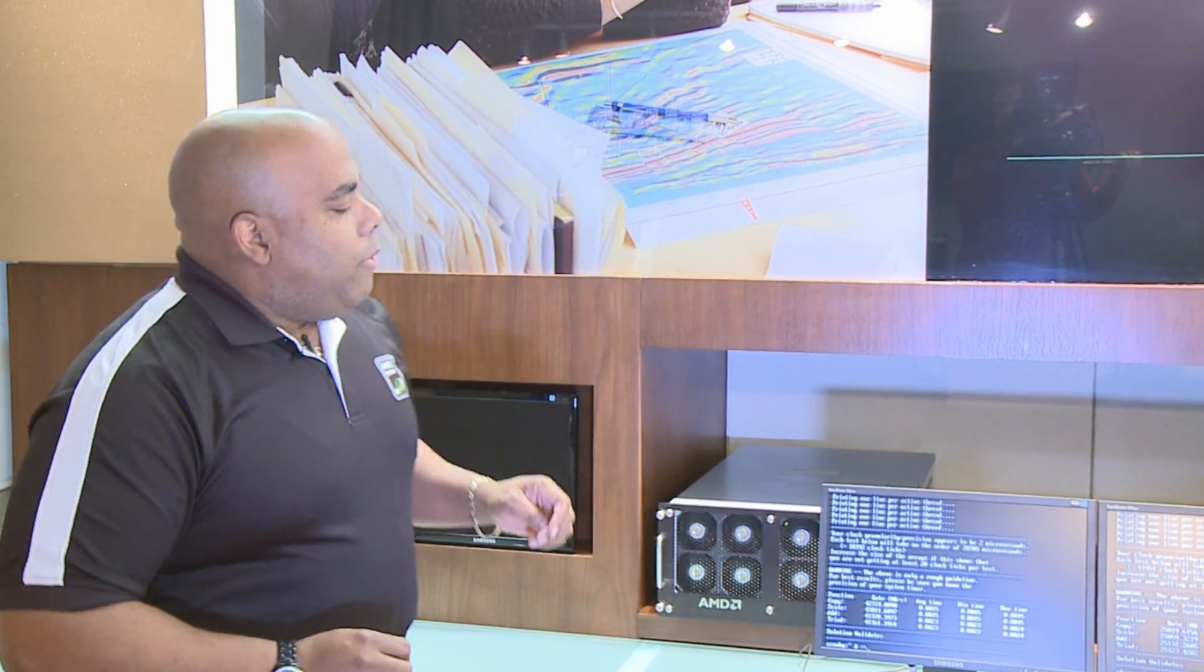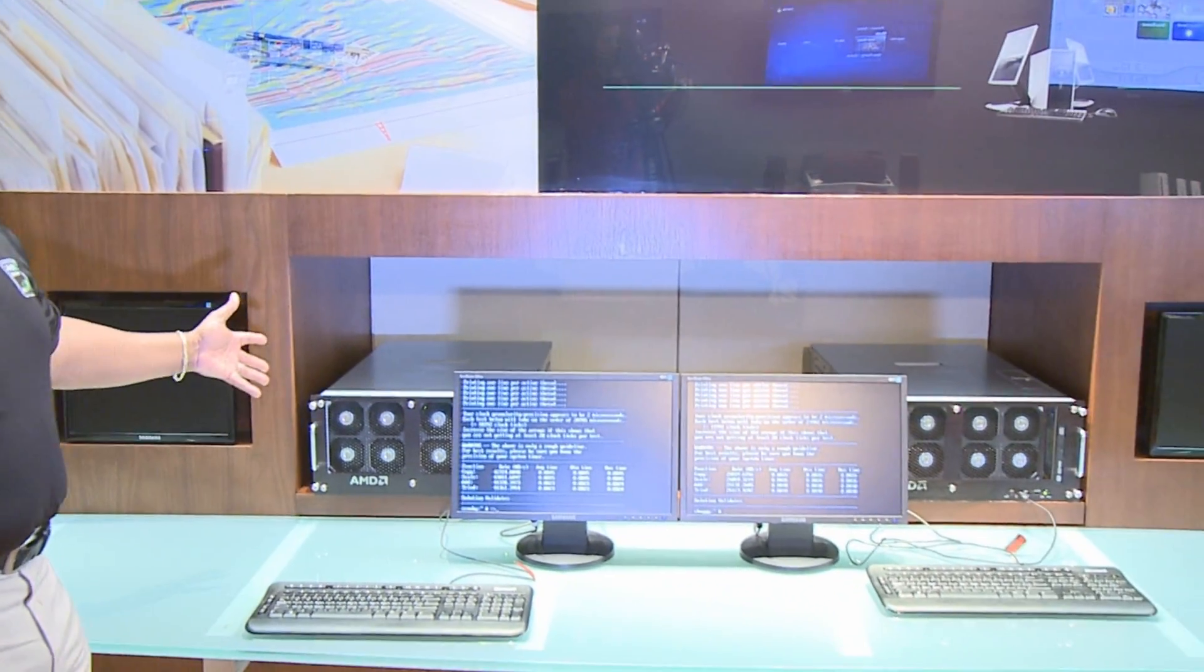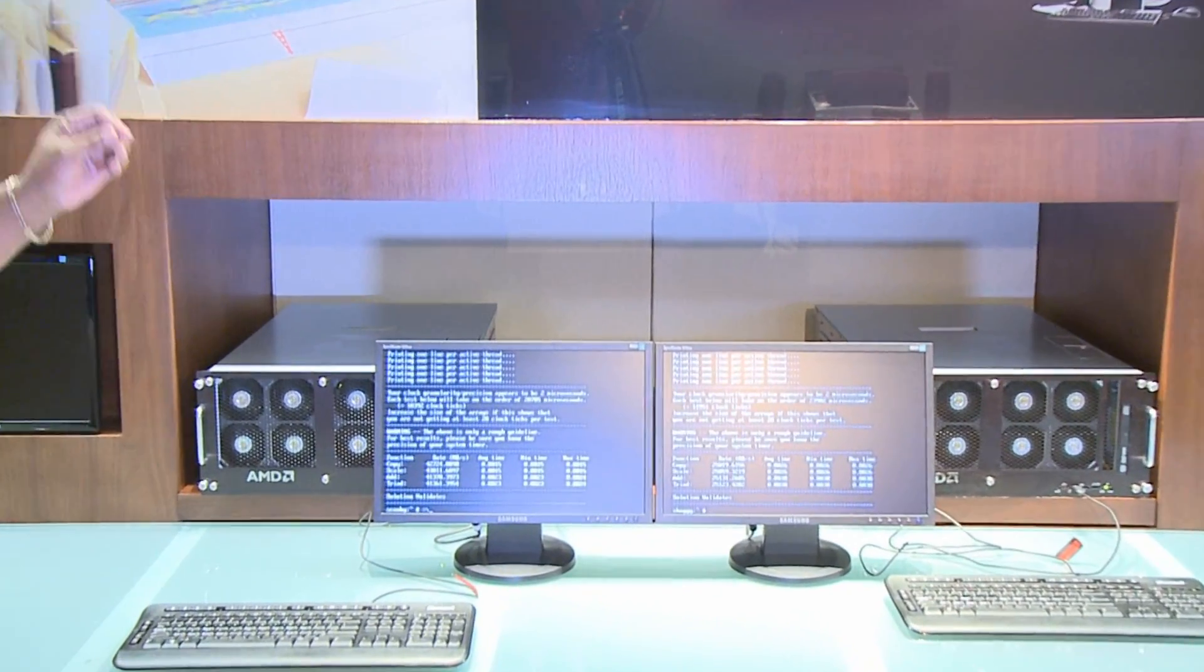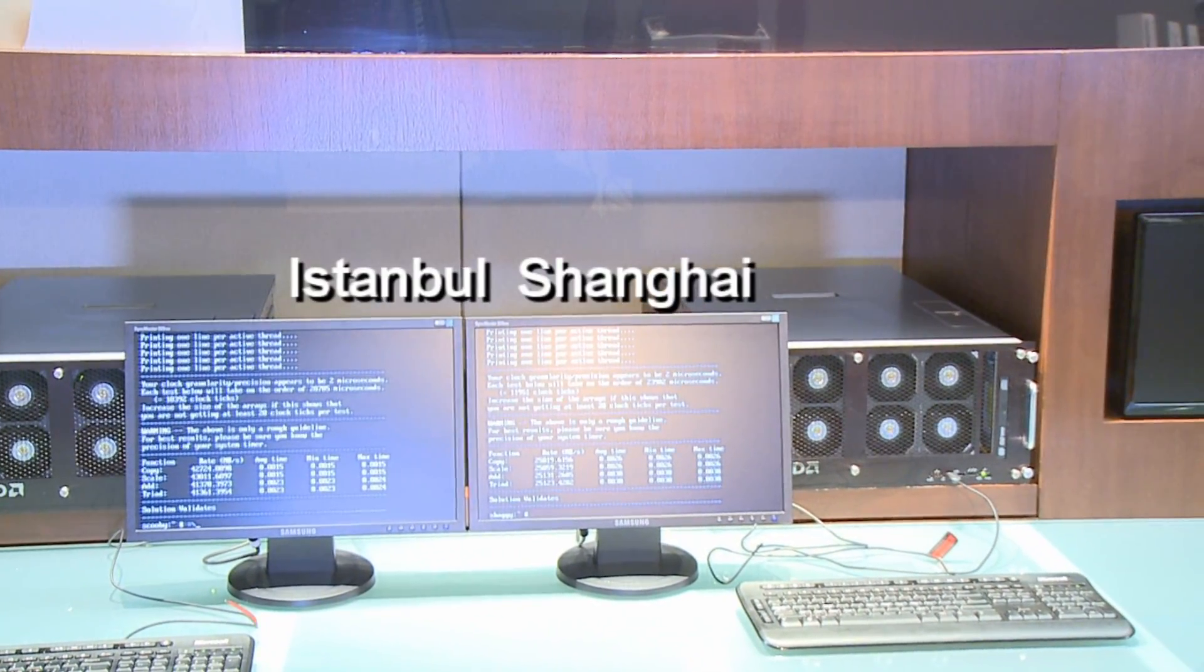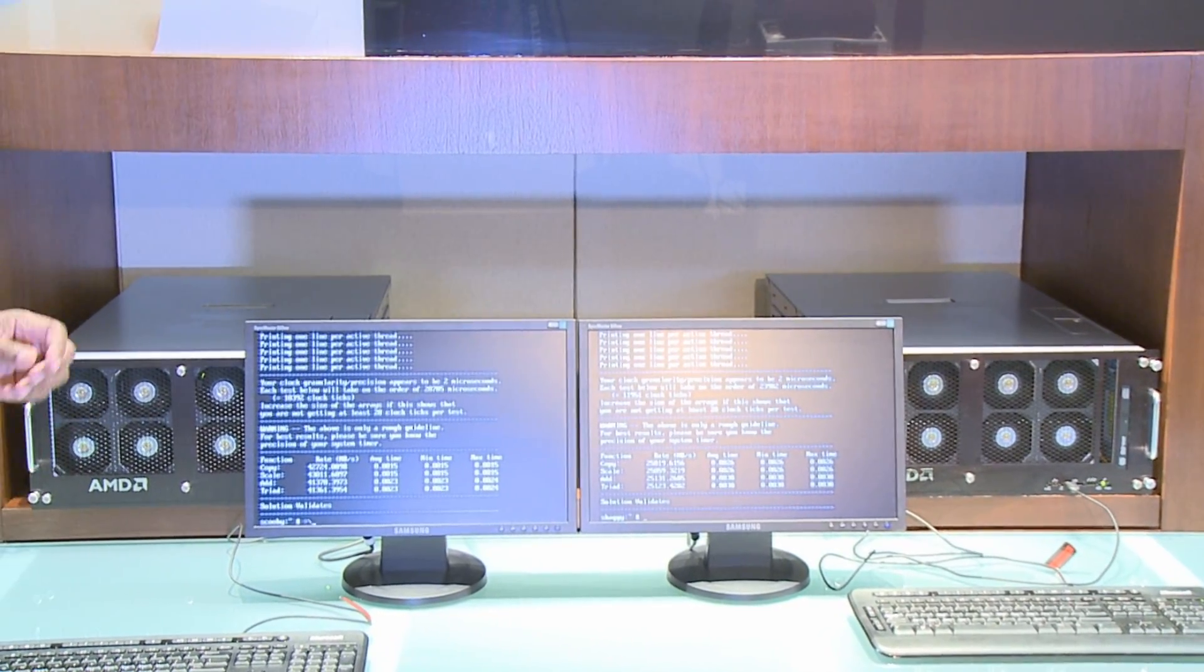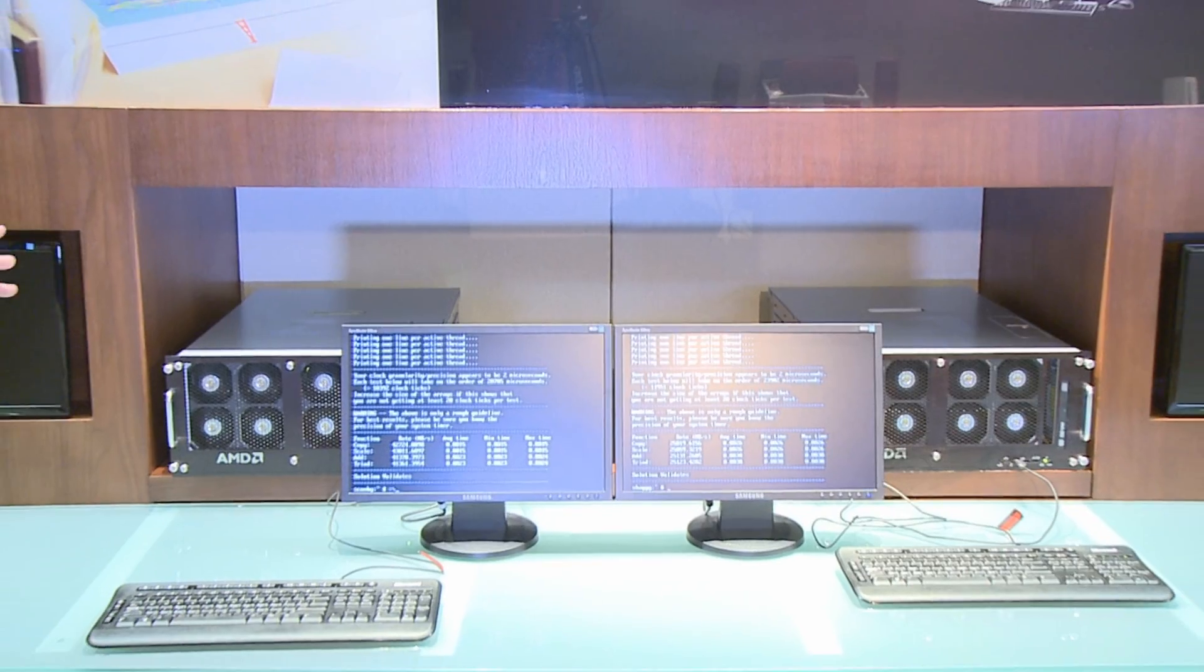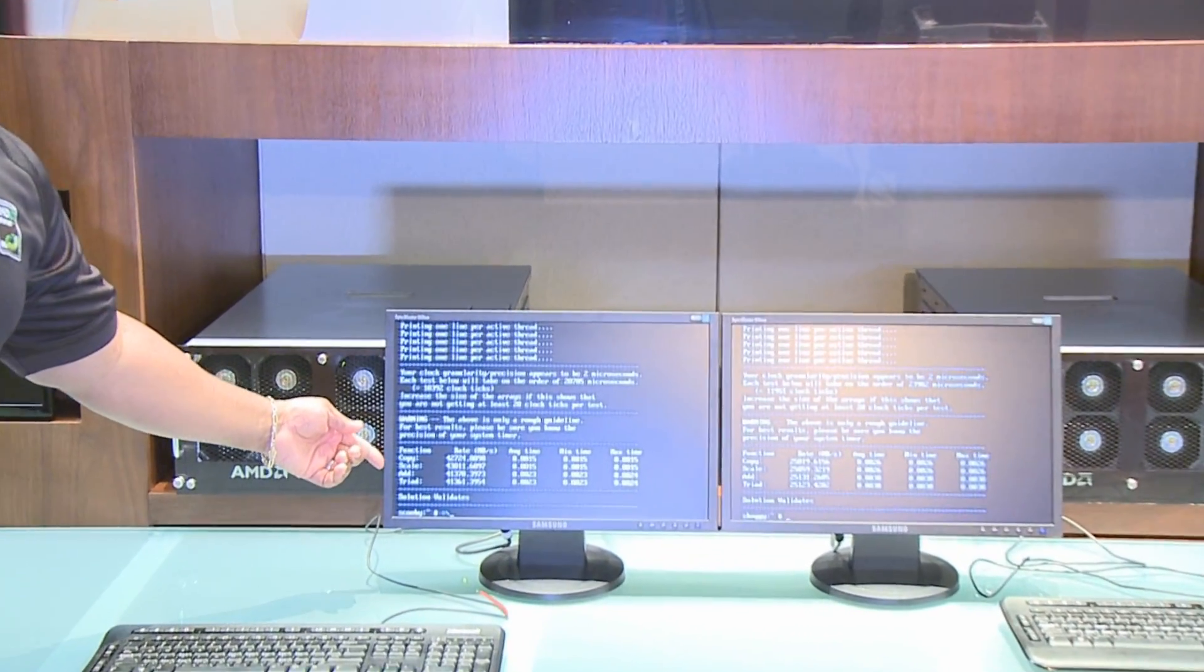What we've got are a couple of systems. The system here is an Istanbul system, the 6-core AMD Opteron processor. The system on the left is a Shanghai-based 4-core AMD Opteron processor. They're both 4P platforms and the interesting thing to look at here is the numbers we show.